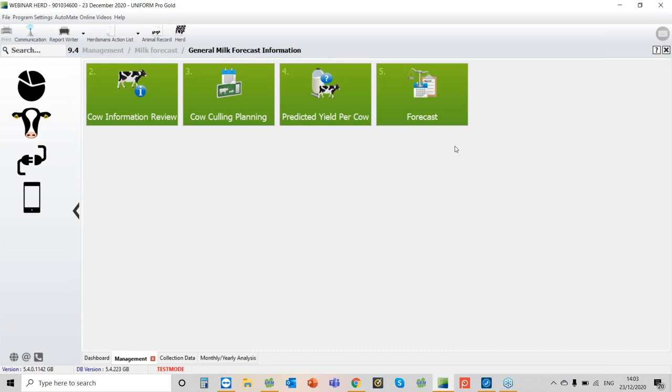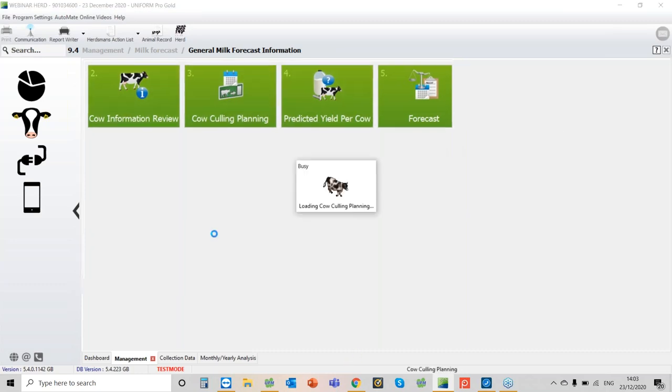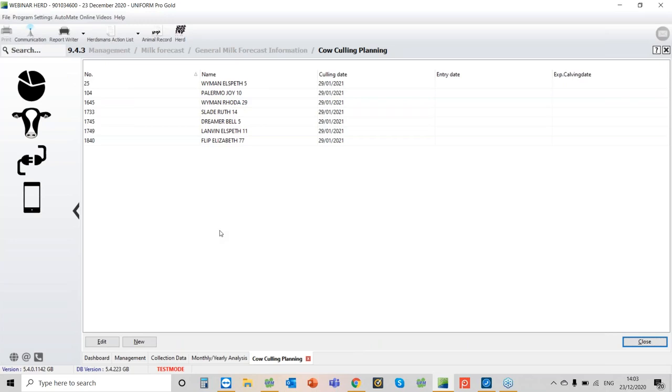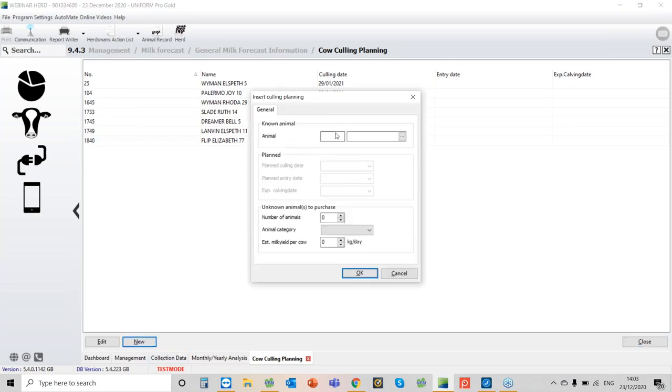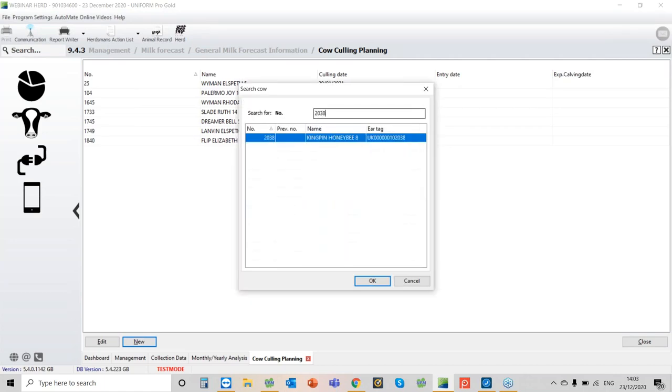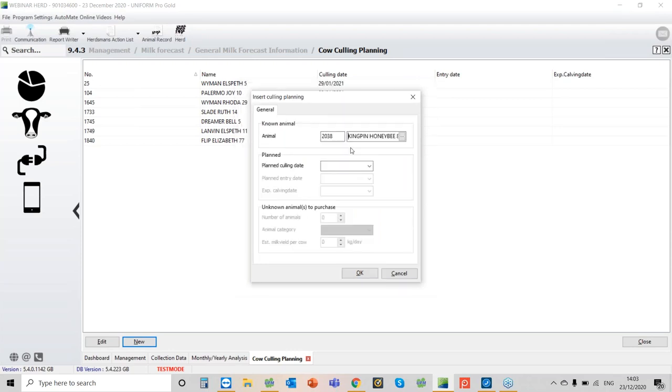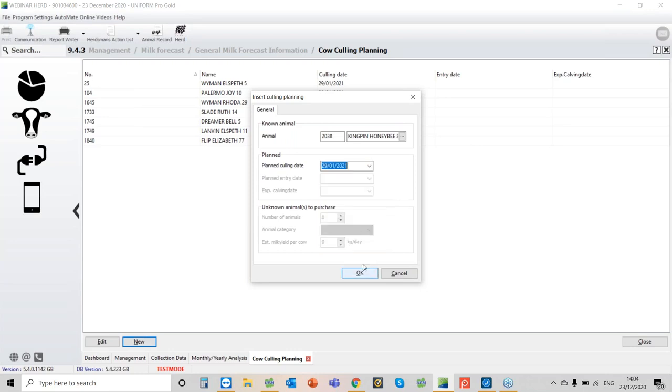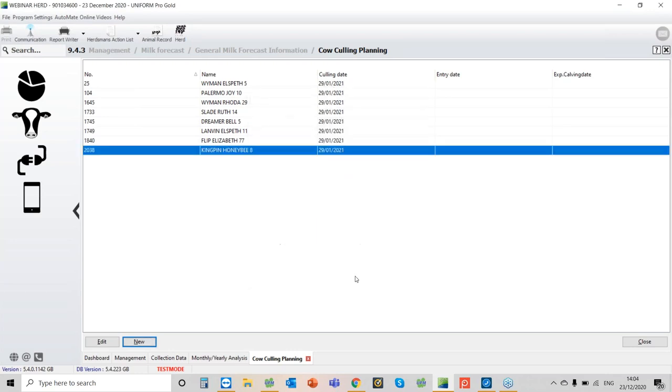To do that, you can find that here in cow culling planning. So these are my cows I'm planning that these cows are going to leave in January, and the system will take that into account when it does the prediction. If you want to put a new one in, we'll put in this cow here. We'll say unfortunately she's off, so I select her, then I just put in the dates. They're all going to go on the same dates, say okay, so she's now added to that list.